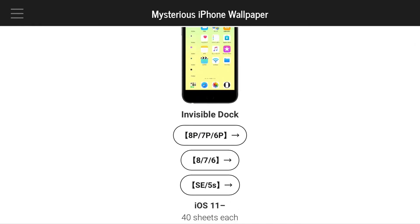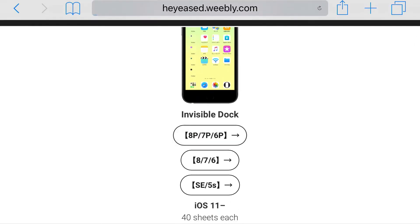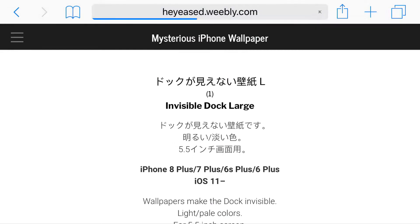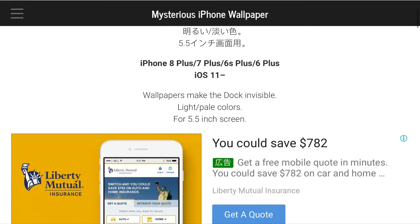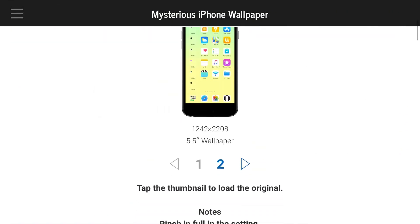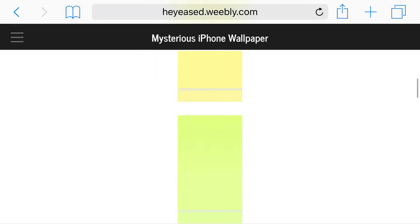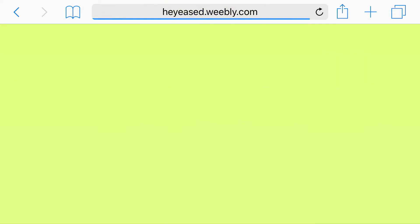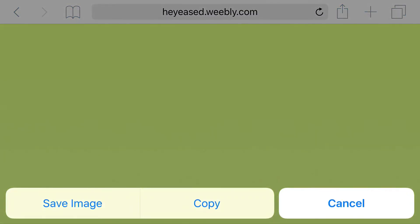For example, I have a 6 Plus device so I'm going to go ahead and click this one right here. Once I scroll down from here I'll find a whole bunch of wallpapers, and if I really like a wallpaper I'm going to go ahead and select it and basically save the image.